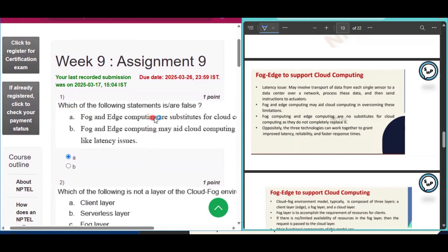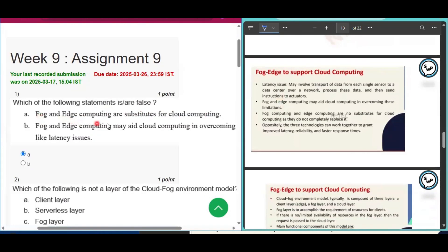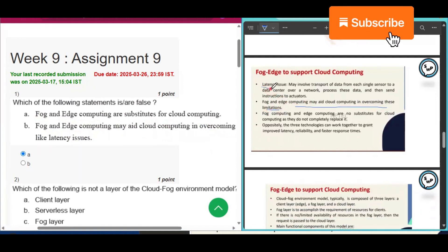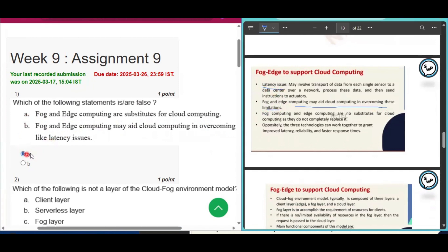The first question is: which of the following statements are false? The first option is fog and edge computing are substitutes for cloud computing. The second option is fog and edge computing may aid cloud computing in overcoming latencies. Option B is true, so option A is false — option A will be the answer of question number one.